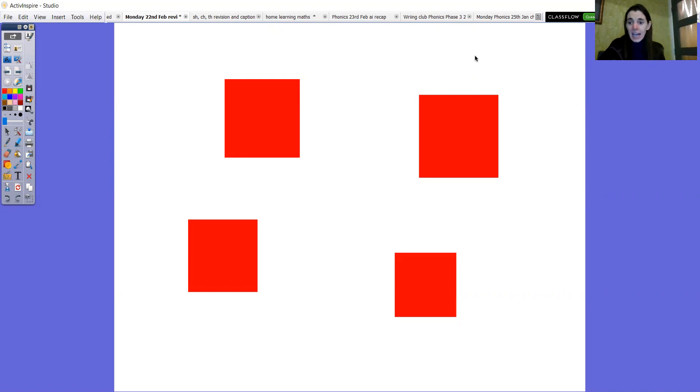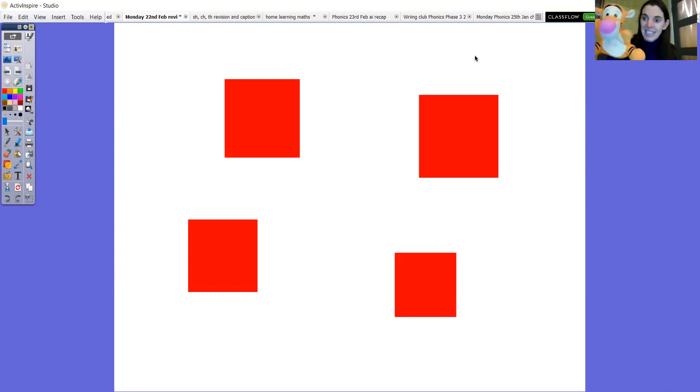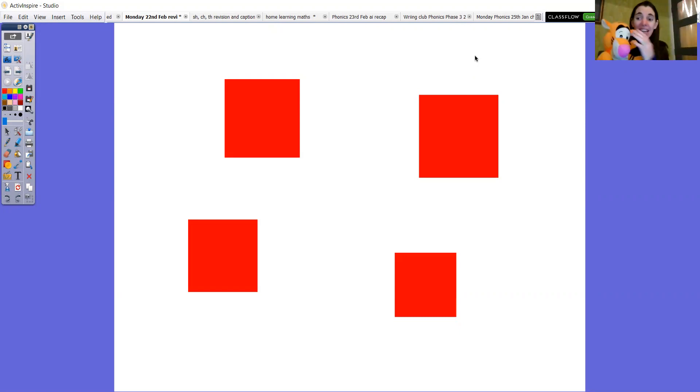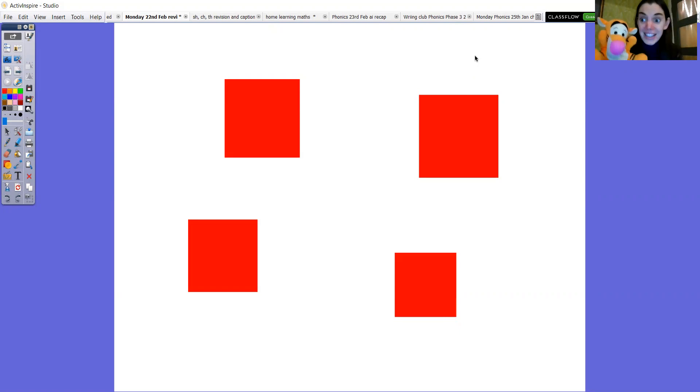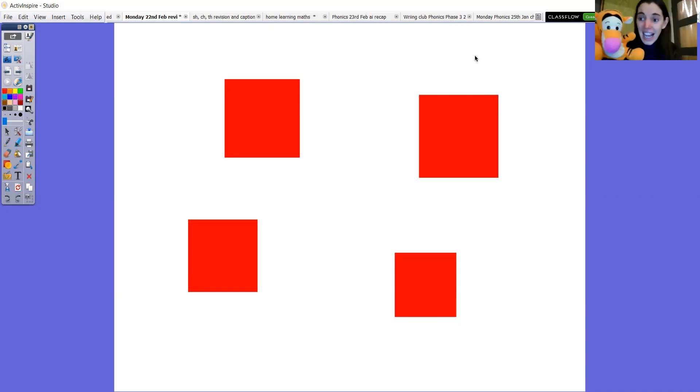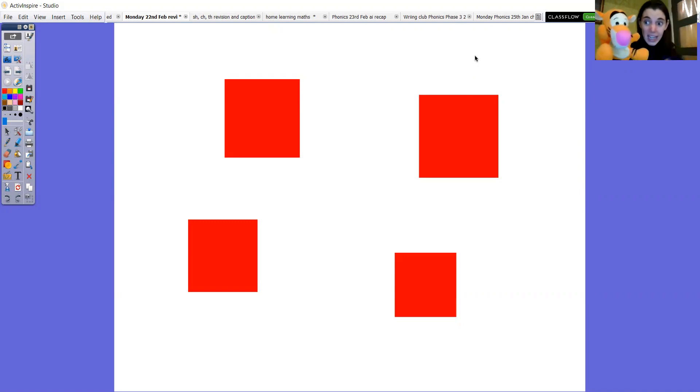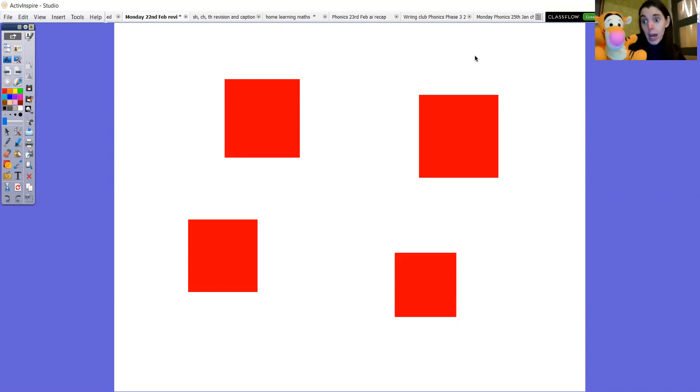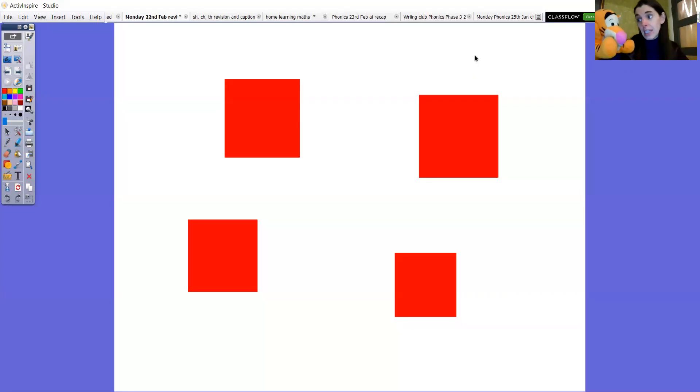Now do you remember Tigger? This is Tigger. Say hi. Now Tigger can be a little bit cheeky because he likes a joke. He's doing a big nod because he does. And he's put red squares over all of our digraphs. What do you say Tigger?